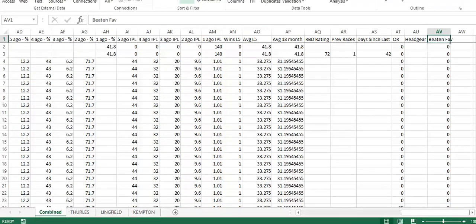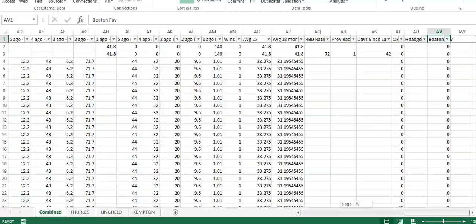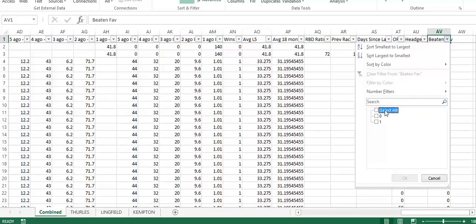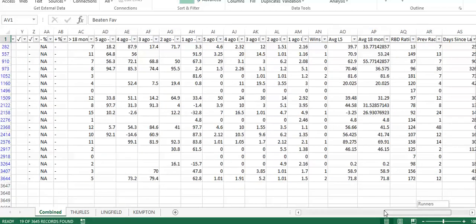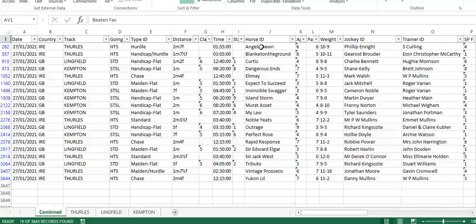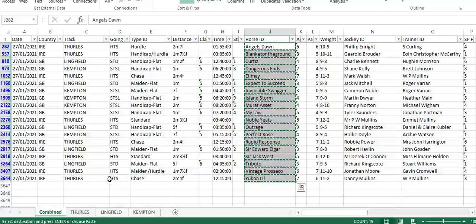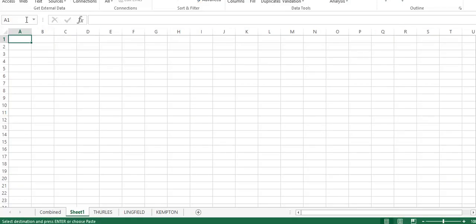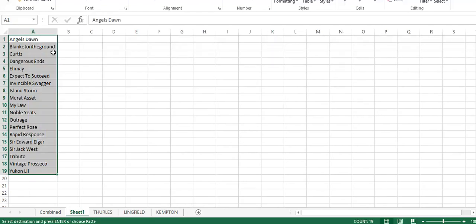Then I'm going to filter it to get these horse names. We just want to look at the ones that equal 1, and this will show you a list of horses that ran yesterday and on their previous run were beaten favorite. I'm going to grab a list of horses and then open up a new tab here and just paste those horse names in.